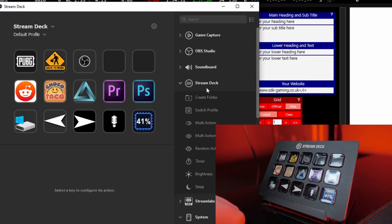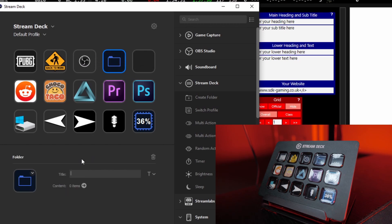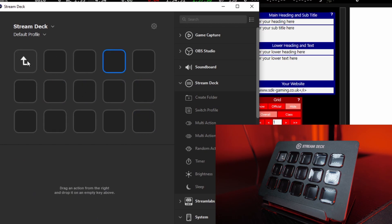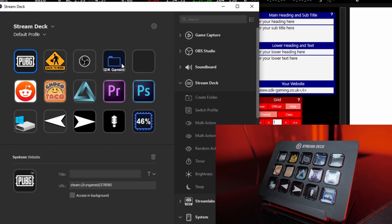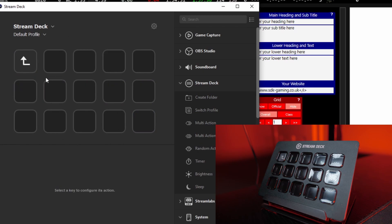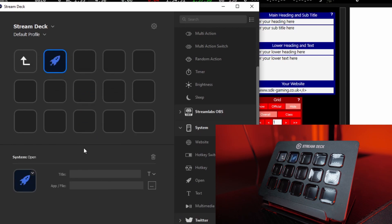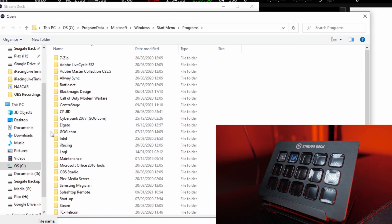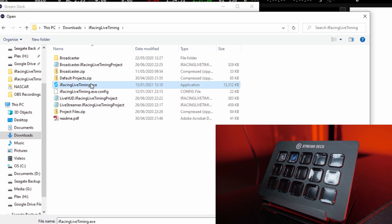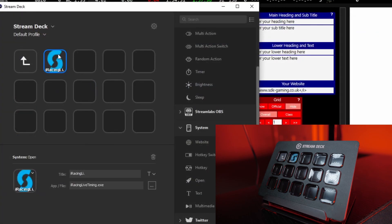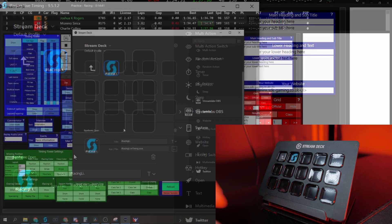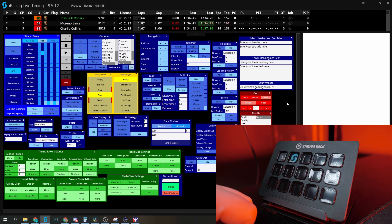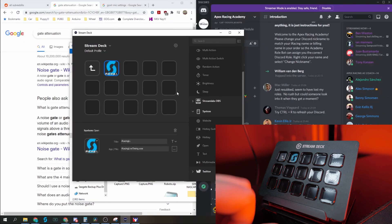So under the Stream Deck section here create folder, just drag that in, let's name it SDK Gaming for a moment. If I double click then that takes me into that folder, we've got a little backup button to go back to the same layer. So here's our SDK Gaming folder. Perhaps the first thing I could do is have it set to actually open live timing. So scroll down to system, drag open into one of the open spots, let's name it so we know what it's going to be, live timing. Click the three little dots to go to your windows explorer, find your live timing file and it's just in my downloads folder. We can see it pulls the application icon automatically as well and again we can see that it's displayed straight here.